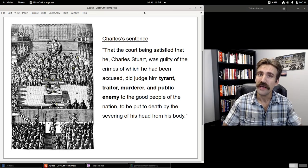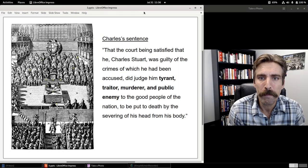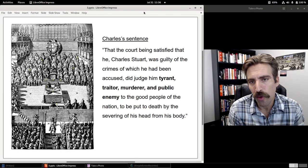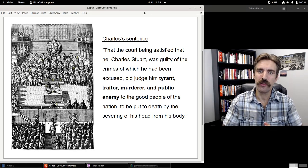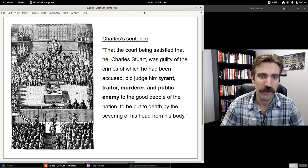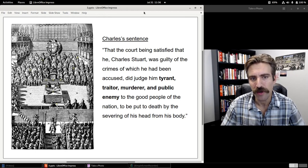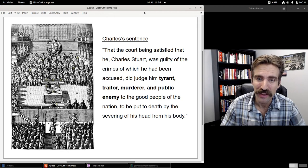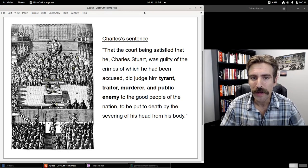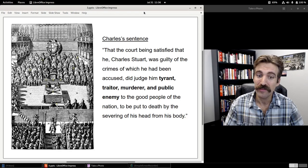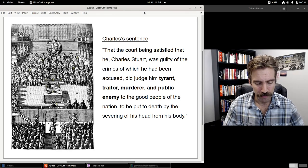Charles was found guilty. The court, being satisfied that he — Charles Stewart — was guilty of the crimes of which he had been accused, did judge him tyrant, traitor, murderer, and public enemy to the good people of the nation, to be put to death by the severing of his head from his body.